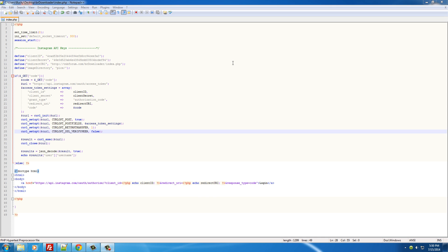Alright guys, so now that we have the username, we're going to want a way to connect with Instagram really easily so we can get information from it at any time in any kind of way.